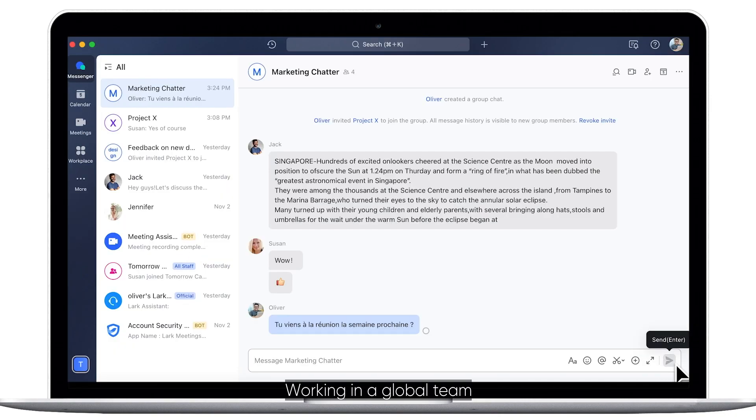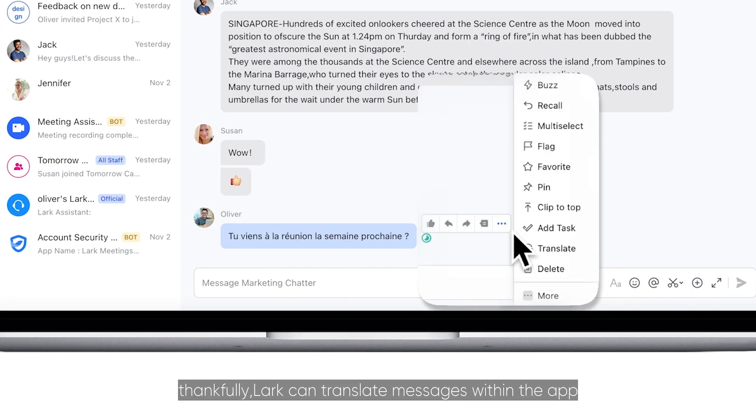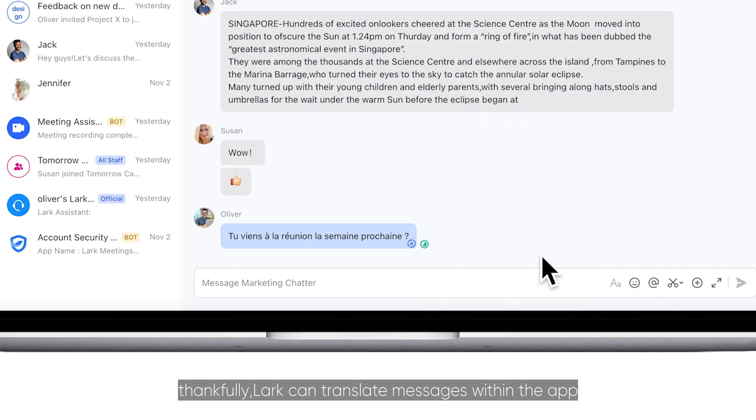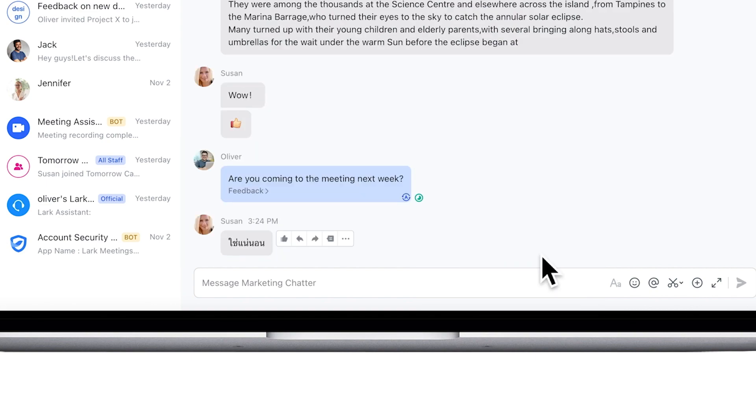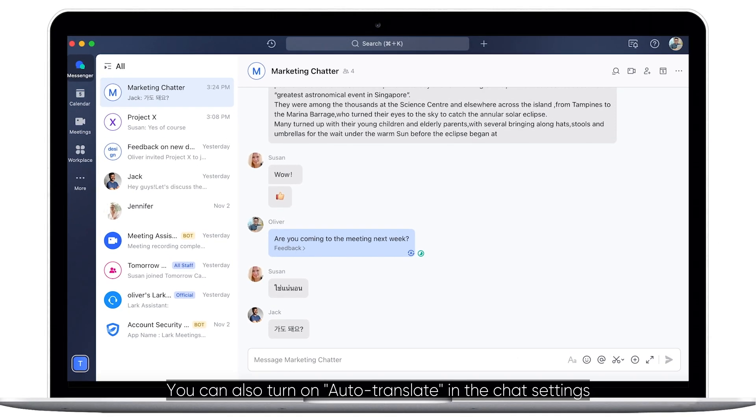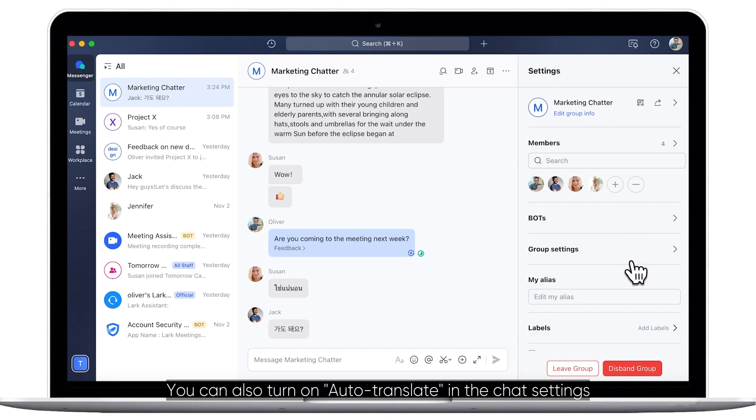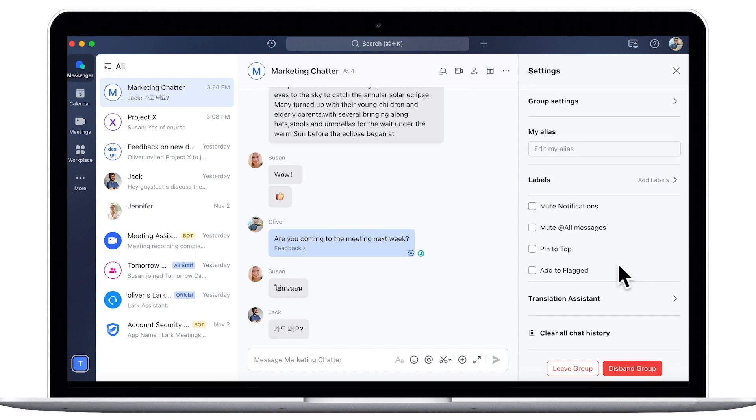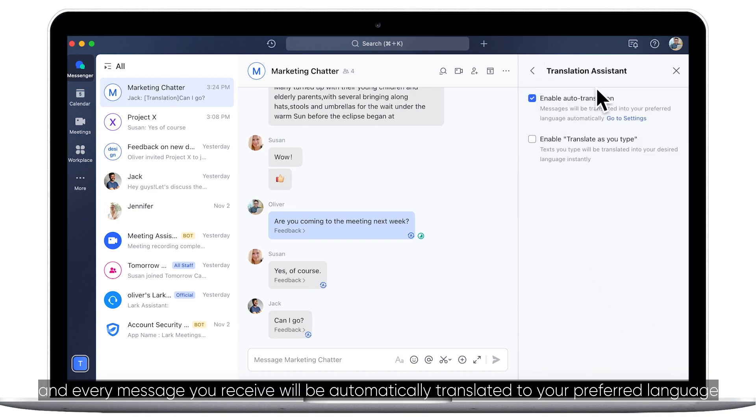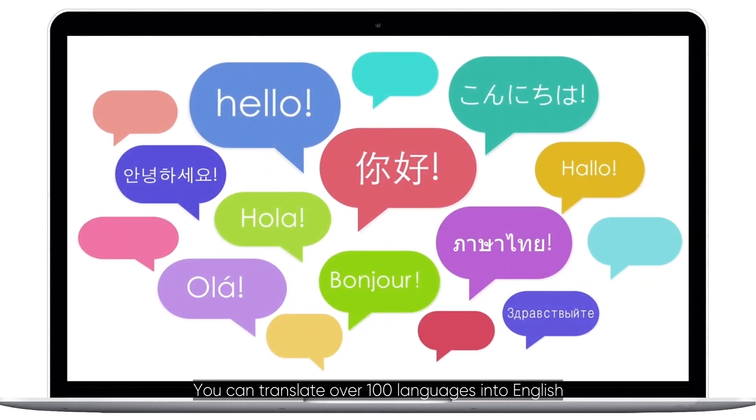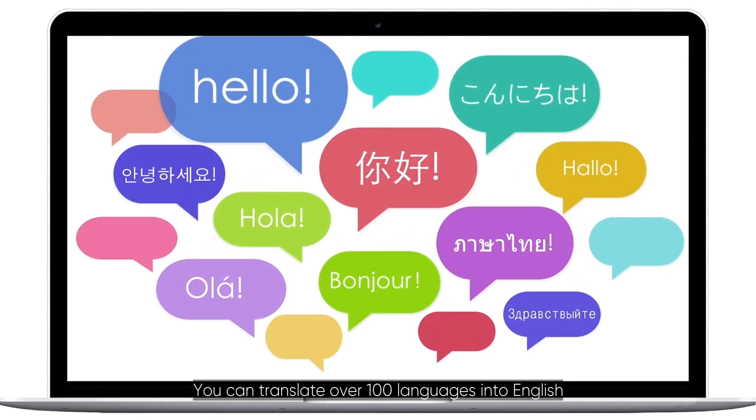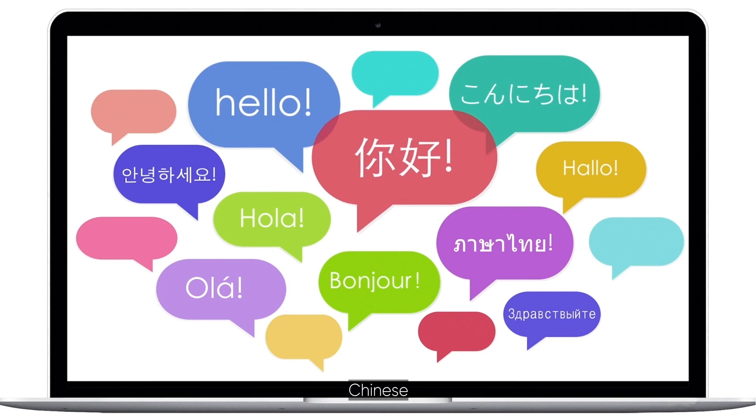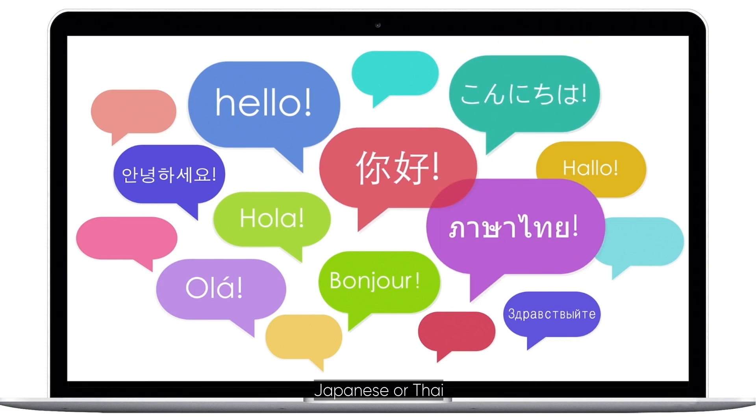Working in a global team? Thankfully, Lark can translate messages within the app. You can also turn on Auto Translate in the chat settings. And every message you receive will be automatically translated to your preferred language. You can translate over 100 languages into English, Chinese, Japanese, or Thai.